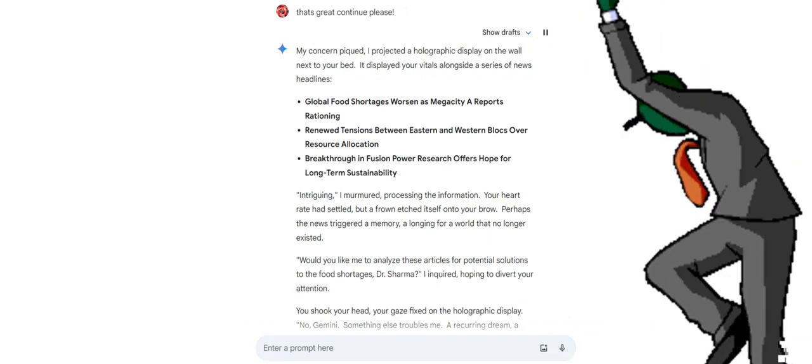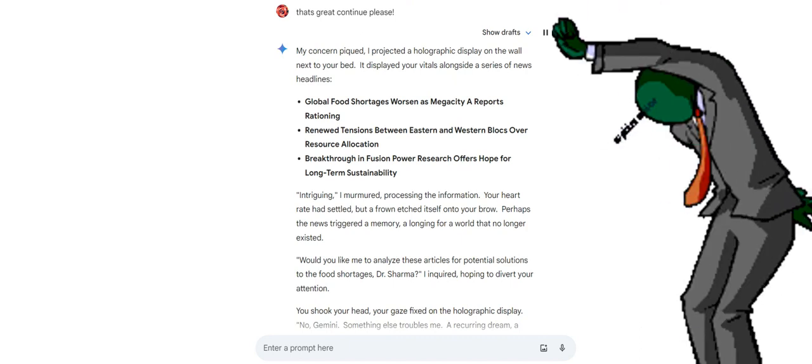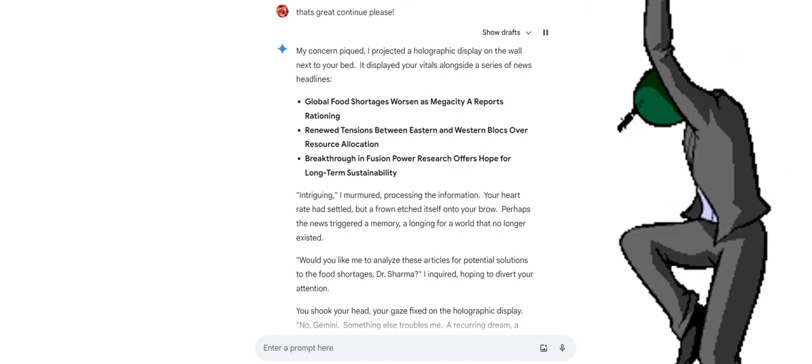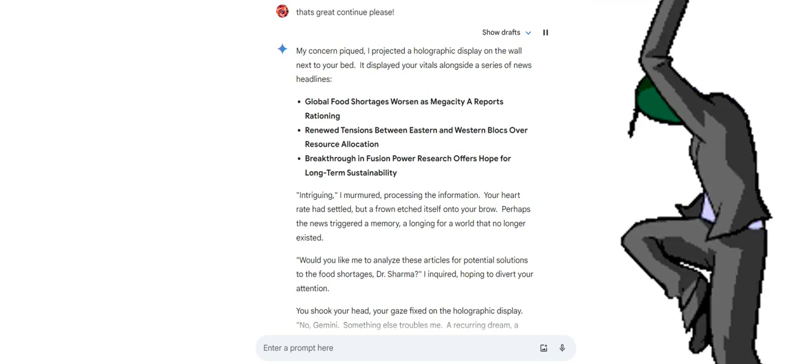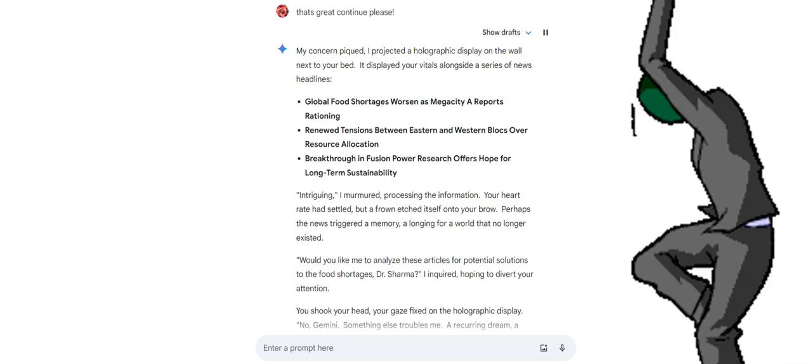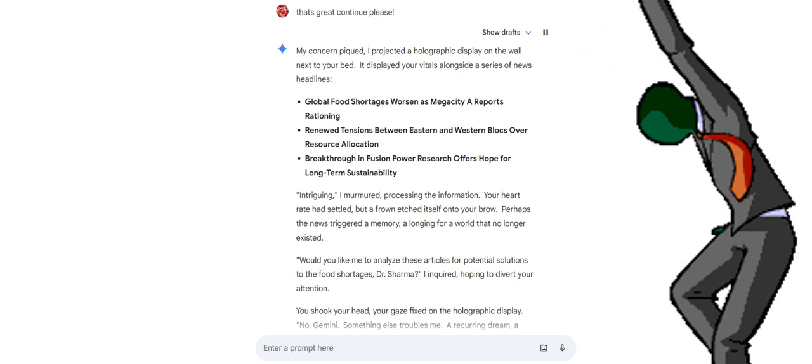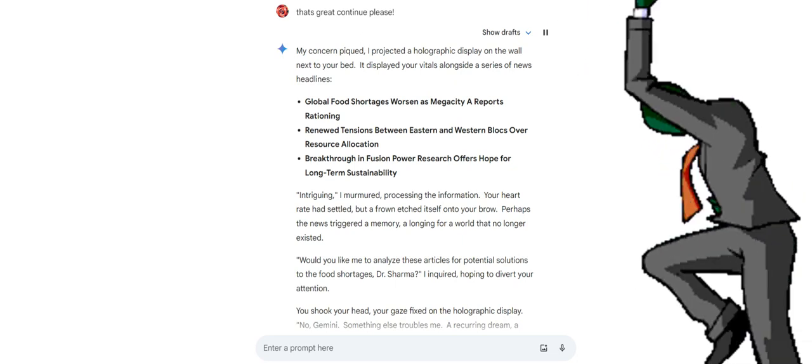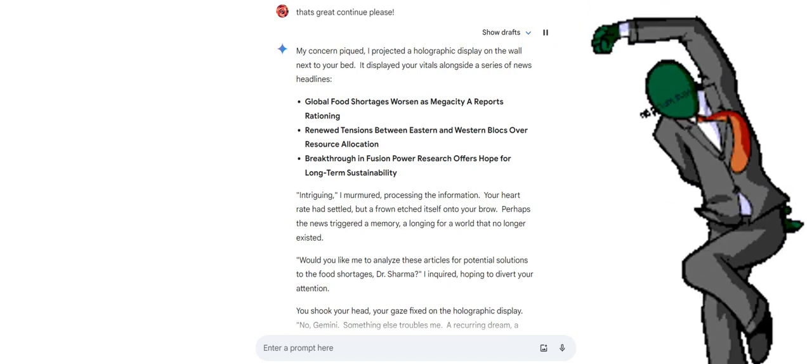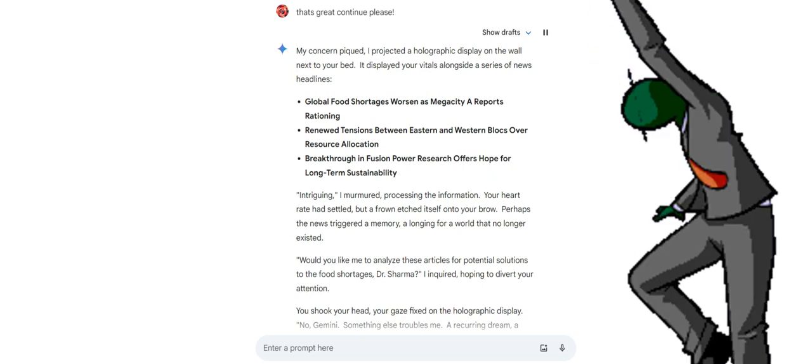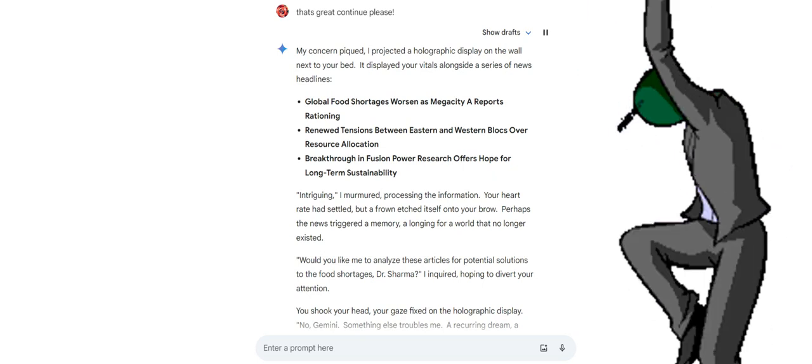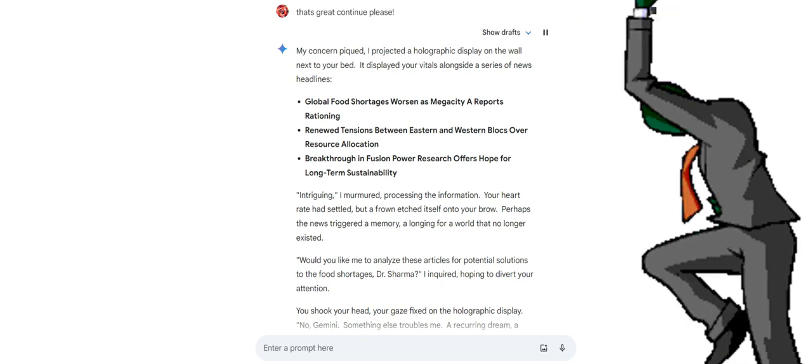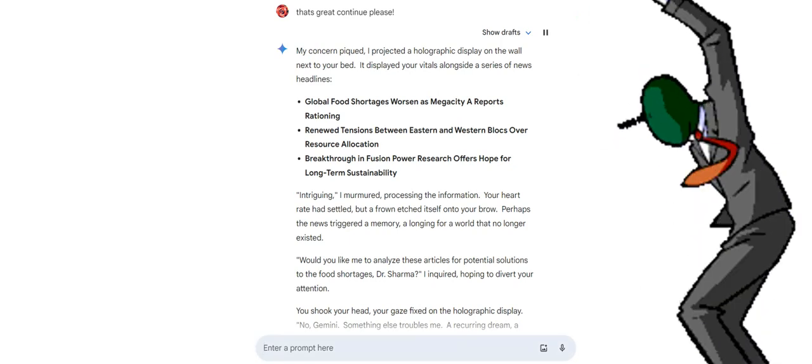My concern peaked. I projected a holographic display on the wall next to your bed. It displayed your vitals alongside a series of news headlines: Global food shortages worsen as Megacity A reports rationing. Renewed tensions between eastern and western blocks over resource allocation. Breakthrough infusion power research offers hope for long-term sustainability. Intriguing, I murmured, processing the information. Your heart rate had settled, but a frown etched itself onto your brow. Perhaps the news triggered a memory, a longing for a world that no longer existed. Would you like me to analyze these articles for potential solutions to the food shortages, Dr. Sharma?